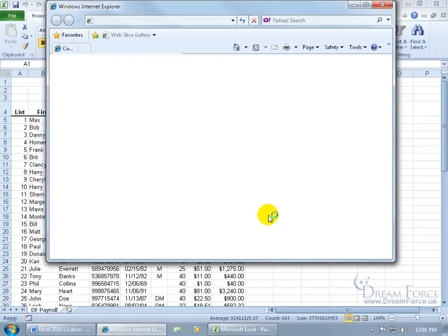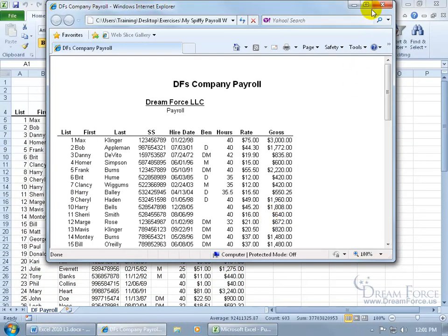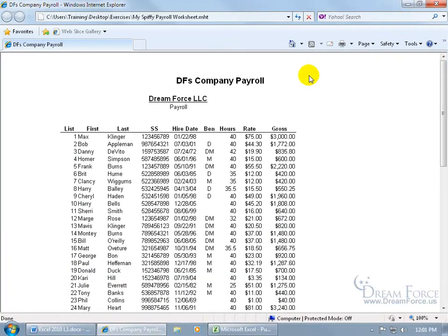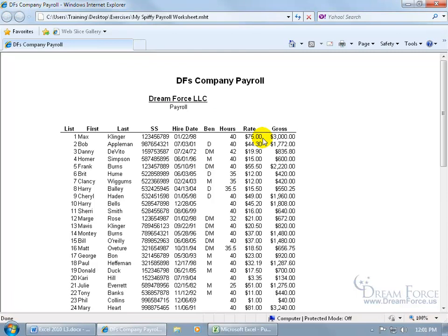Click Publish. It'll open up in a web page here, and you can see it up at the top. There's my title for the web page, DF's Company Payroll, and of course what it's going to look like. It's not pretty, but you can at least get that up there on the web by publishing it as a web page.